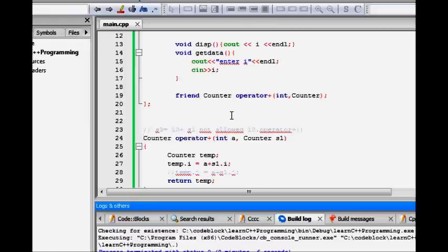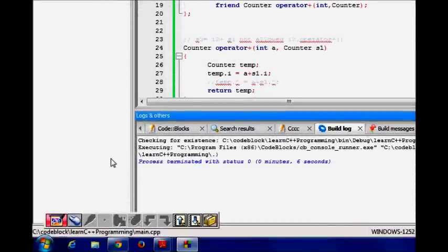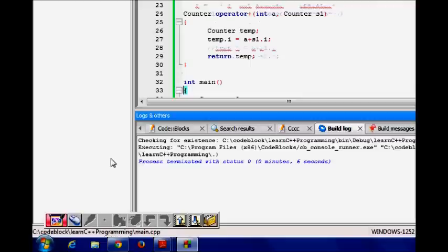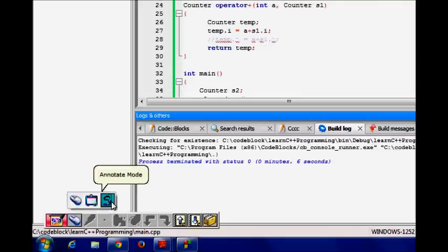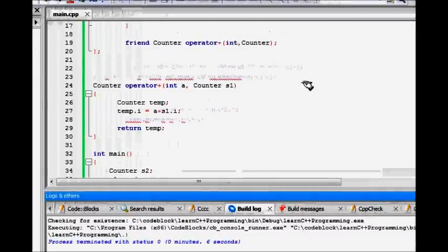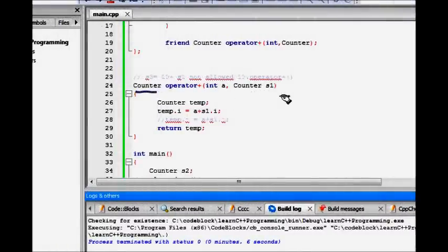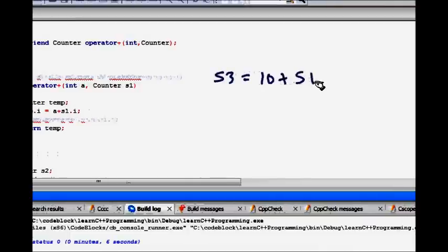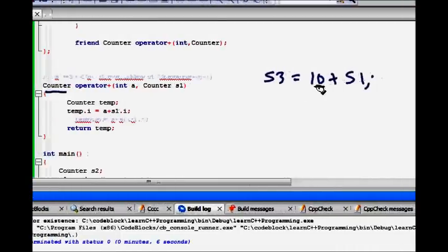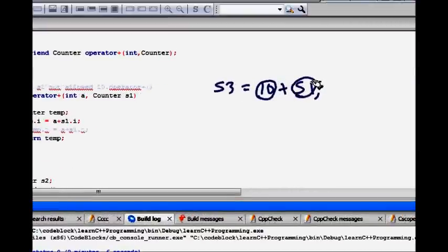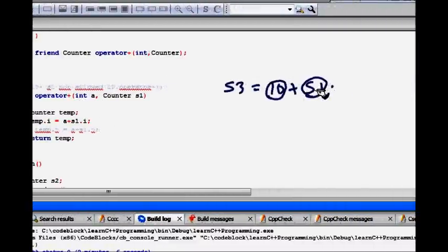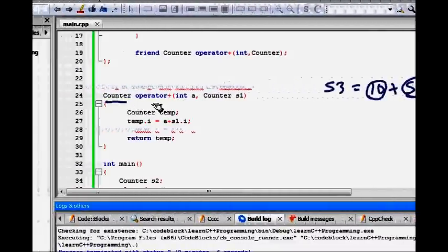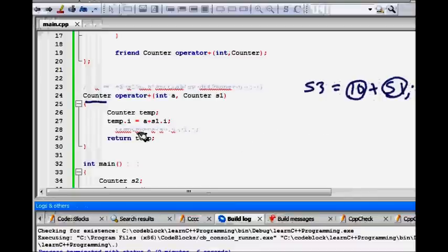Now what happens is, when we have counter operator plus int a counter S1. So, now what happens is, when we do S3 is 10 plus S1. This basically 10 is taken as an integer argument. Counter, this S1 is also taken as an argument to this function. These two becomes function arguments to this function and it returns a counter object.